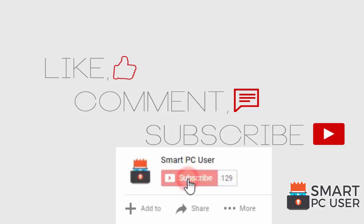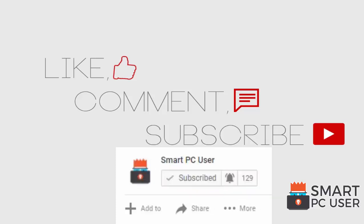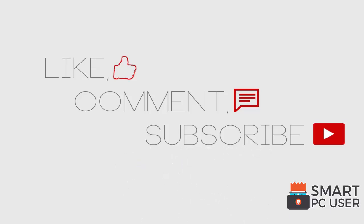Thanks for watching, like the video and subscribe to our channel. Keep your PC safe.